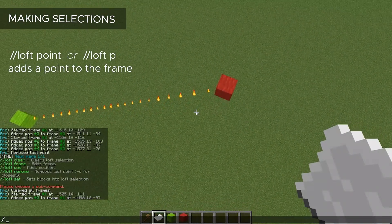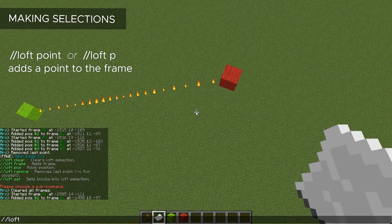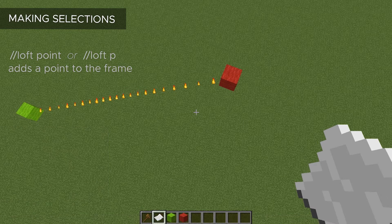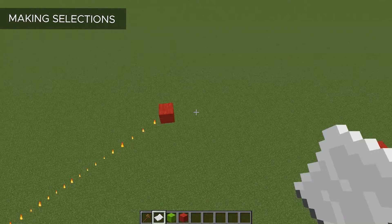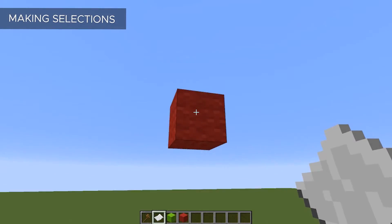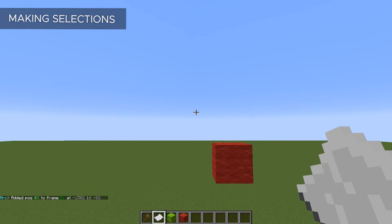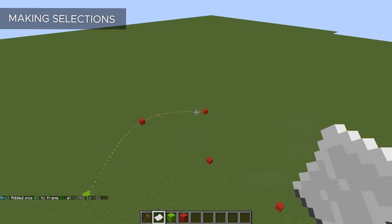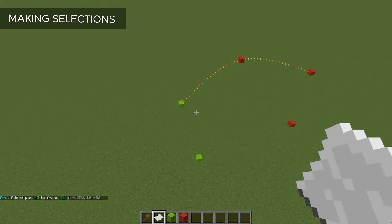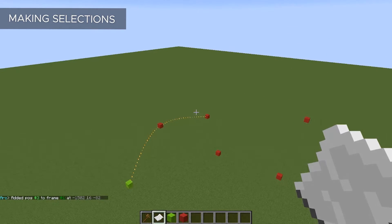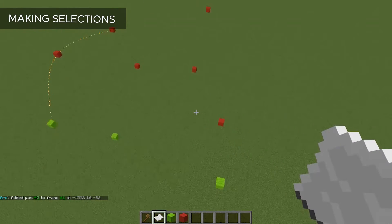There's also a command you can use to set a point — that is Loft Point — but this command will set the point to whatever block you are standing on. So I just prefer clicking; I do think it's easier, but the commands are there if you need them. Let me go ahead and add a third point here. Now you can see our selection is curved — this is my first frame on my Loft.